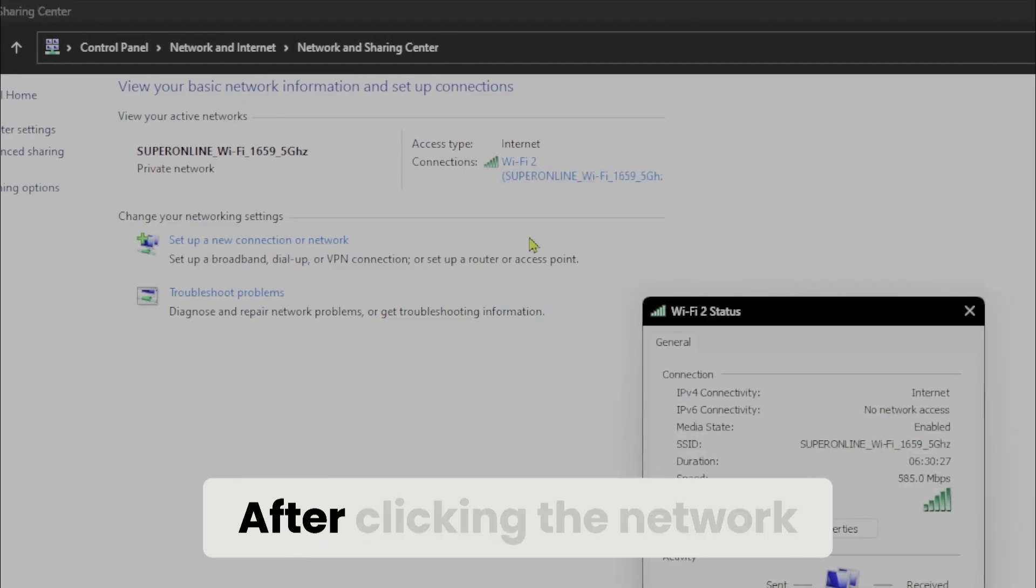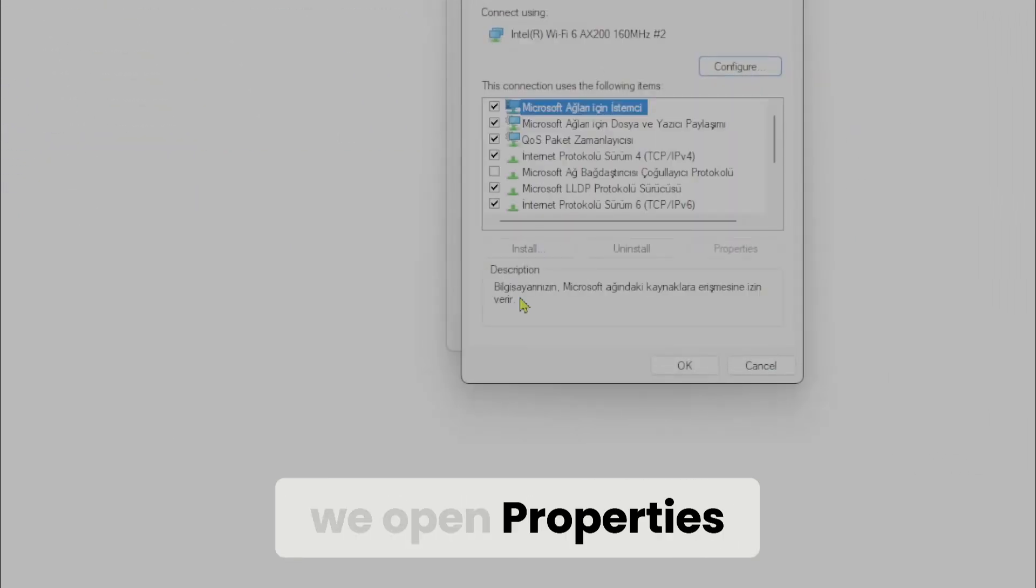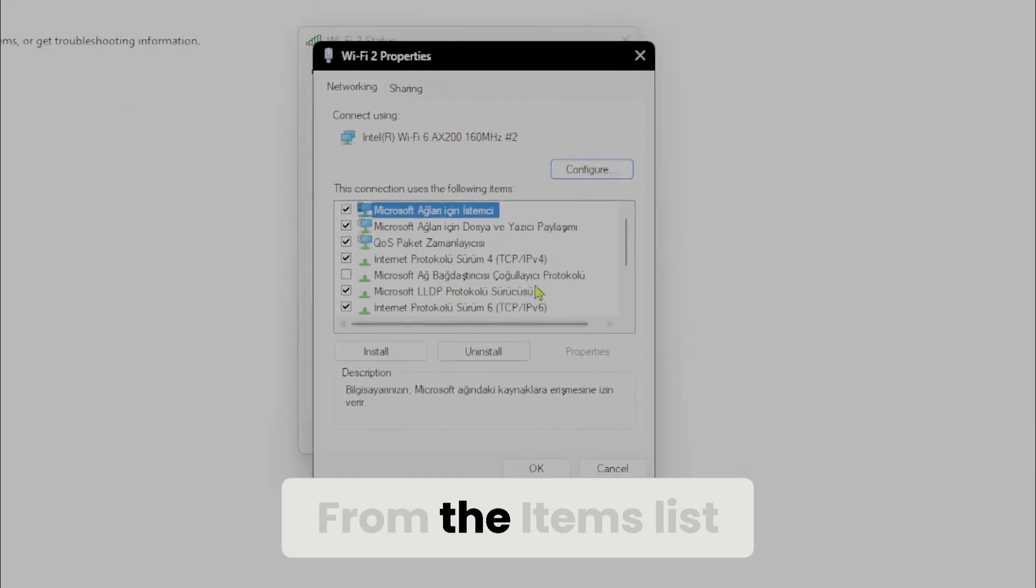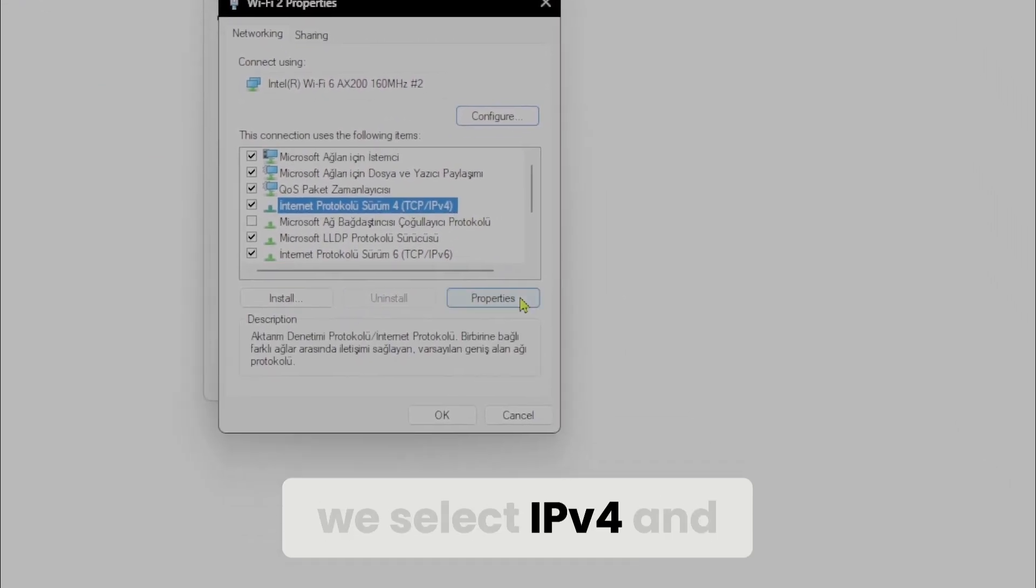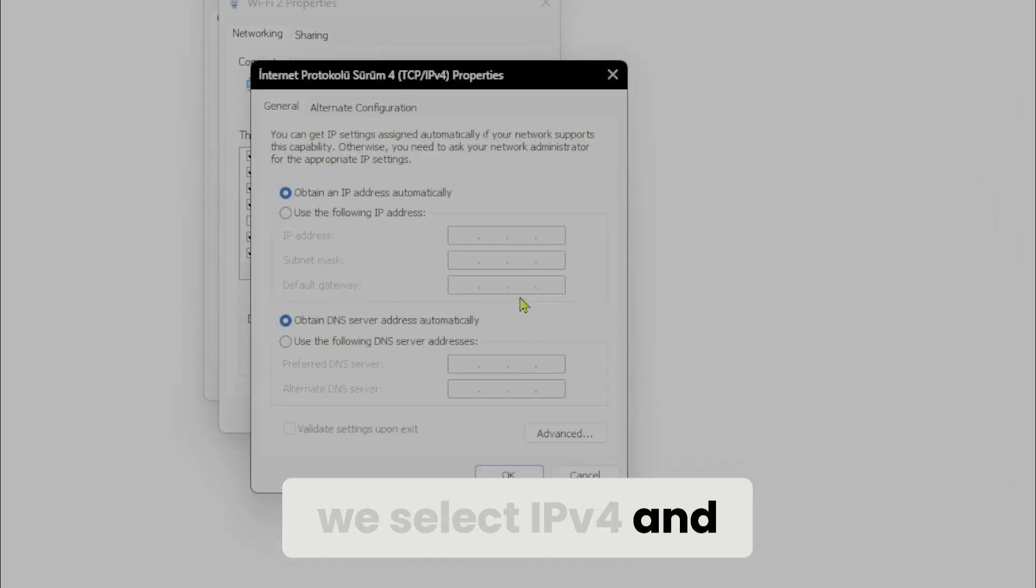After clicking the network, we open properties. From the items list, we select IPv4 and click properties again.